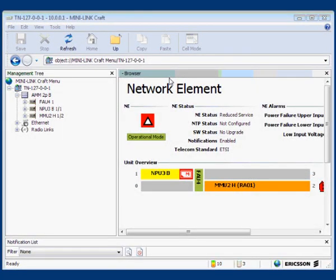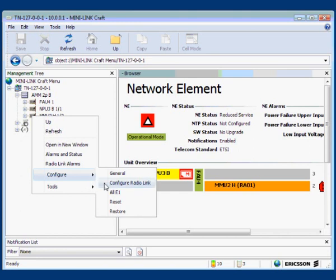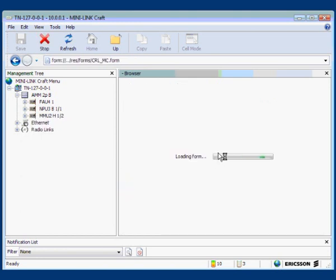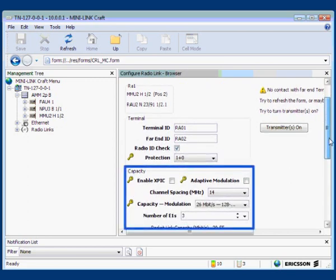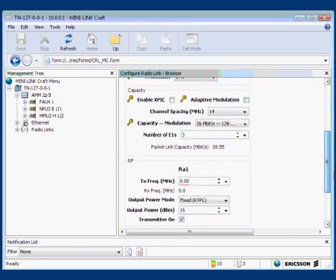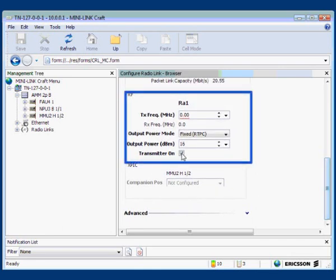Now we should recheck the important configuration settings. Begin with the radio configuration: right-click the modem, select Configure, then select Configure Radio Link. In the Configure Radio Link frame, check that the information conforms to the site documents — check the identity, modulation capacity, and transmitter frequency and power level.